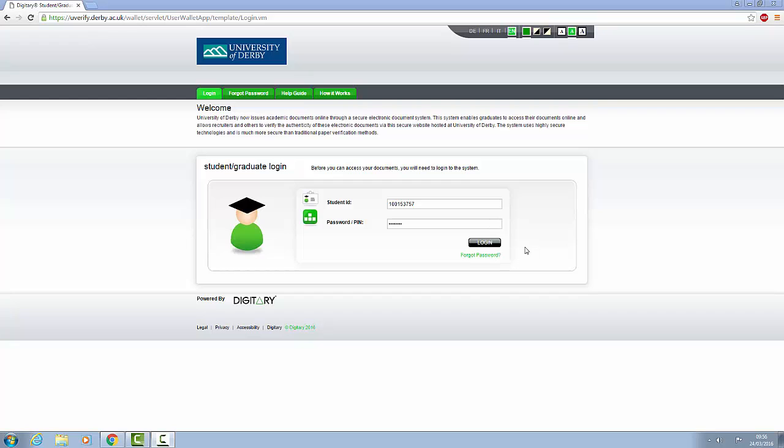The HEAR is your online transcript that contains a record of your achievements during your time at university. It shows all your academic results and will include any extracurricular activities that you have taken part in and any awards you may have received. You'll be able to share your HEAR with other institutions or future employers.